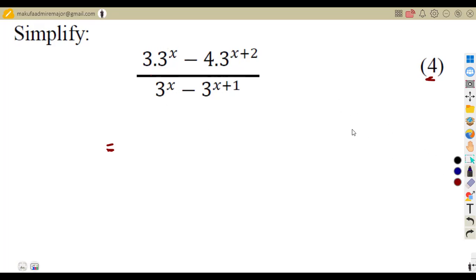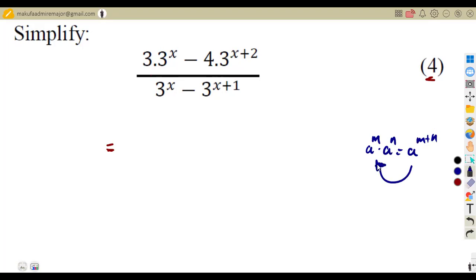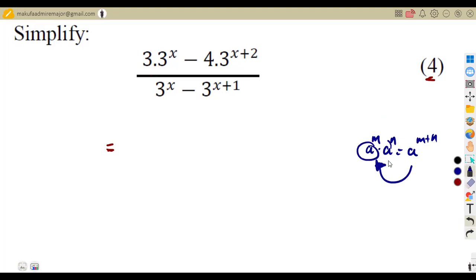Remember we said we can separate our exponents from x. If we are given a condition such as a to the exponent of m times a to the exponent of n, which gives us a to the exponent of m plus n — meaning whatever we are given here can be separated as a product of two bases that are the same, the base of a.